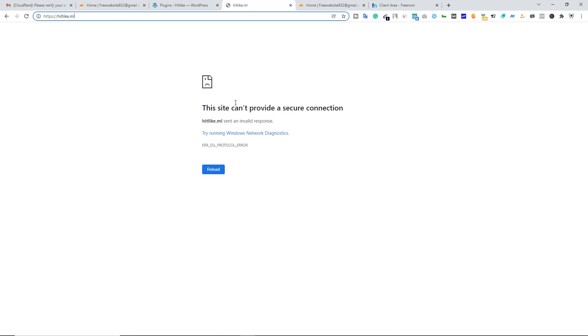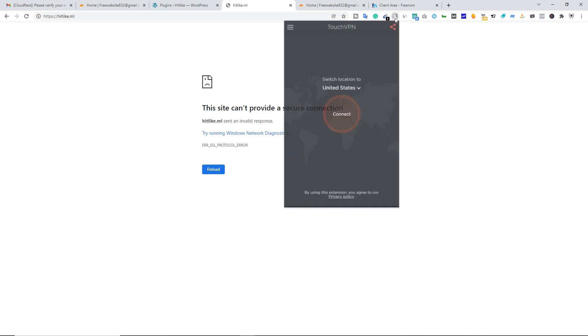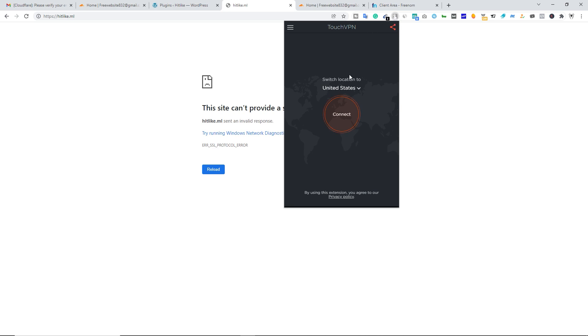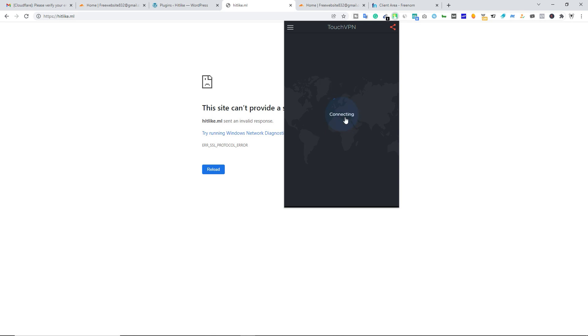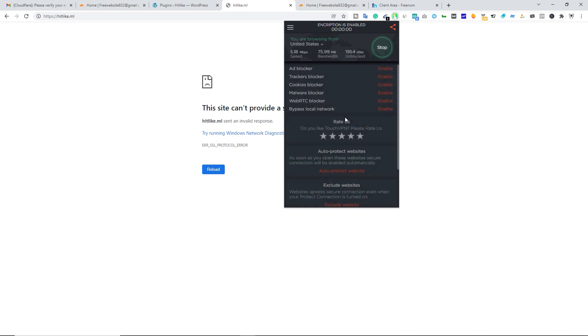To prove it, let me open this website or this domain name by using VPN. So I'm going to select United States. You can use this extension Touch VPN to see if there is an SSL certificate on your domain name or not. Let's click on connect. Okay, so we have connected with VPN. Let's refresh the page.